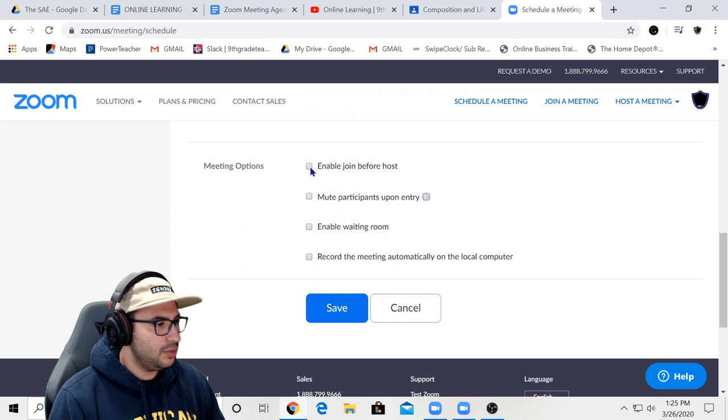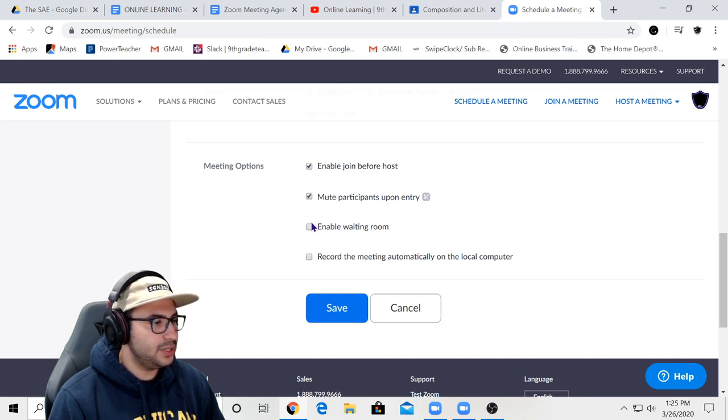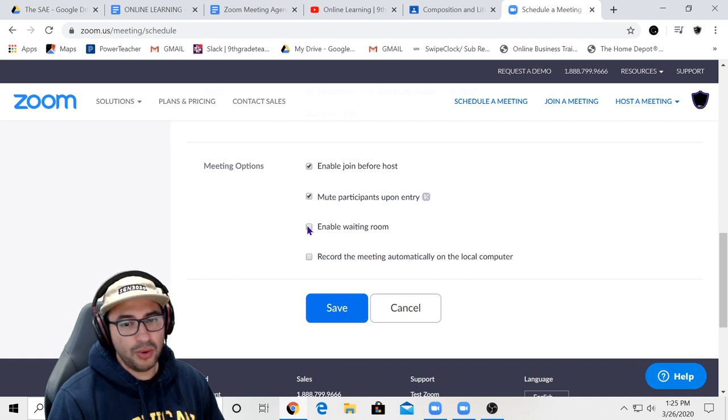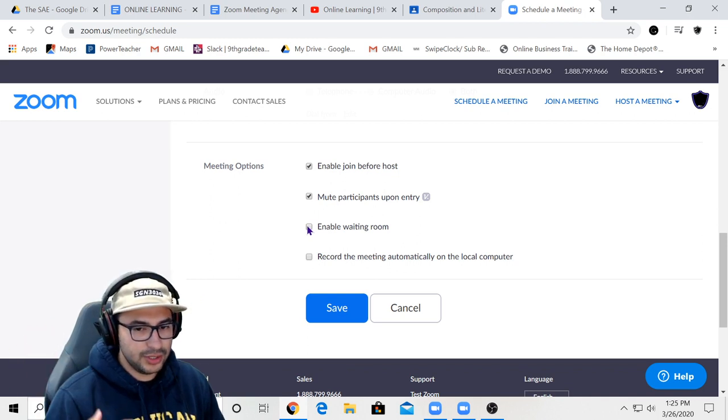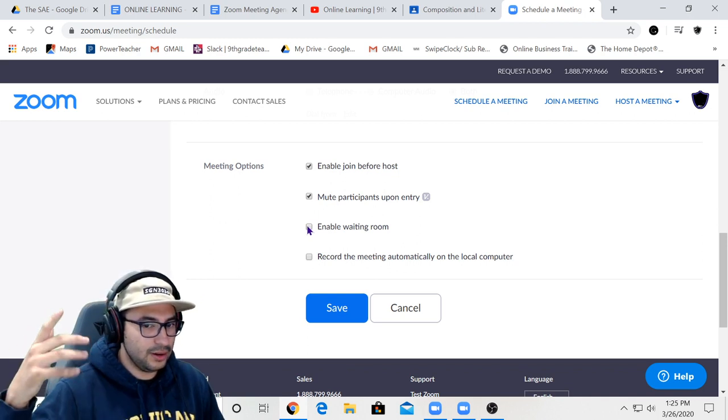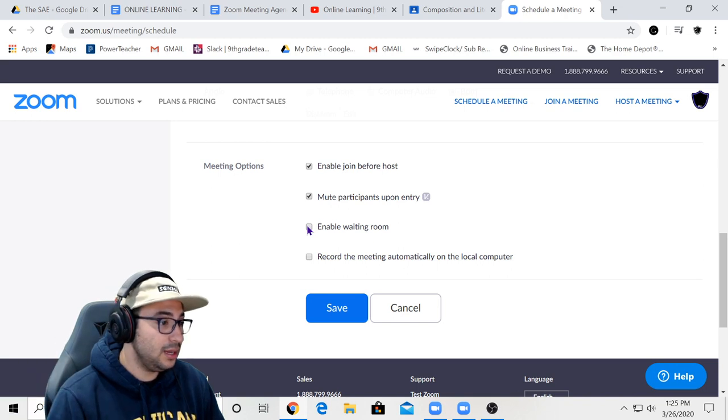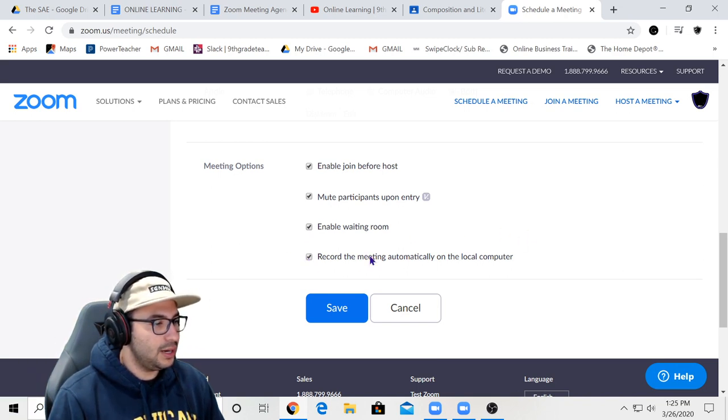And you want to enable join before host, mute participants upon entry. That's very important so that you don't catch all the background noise for folks who aren't aware that they're already in the meeting. Enable waiting room and record the meeting automatically.